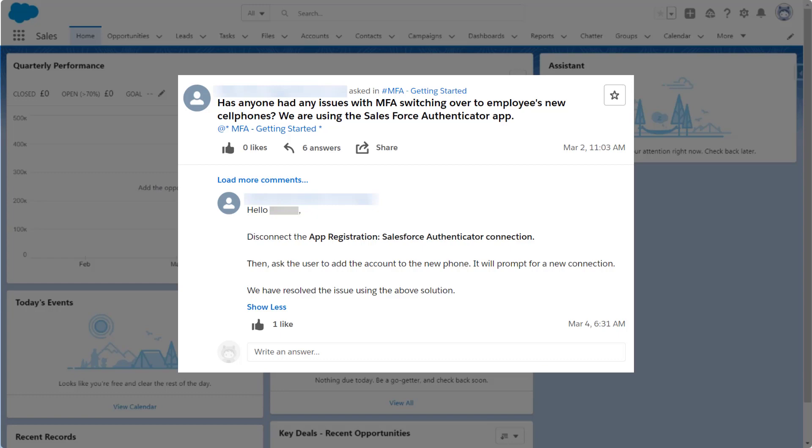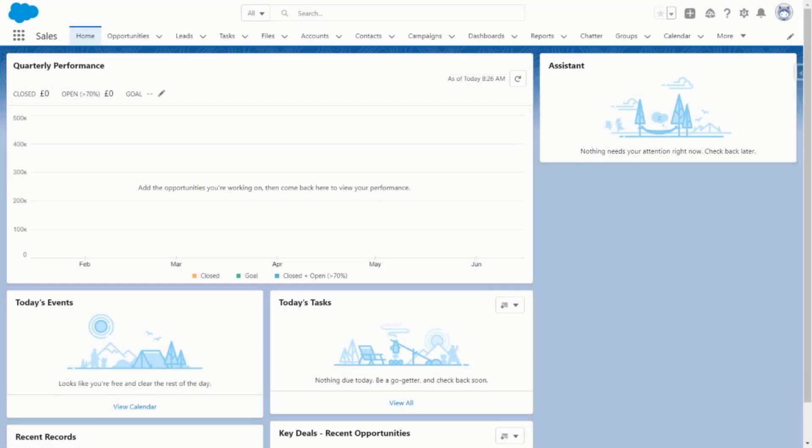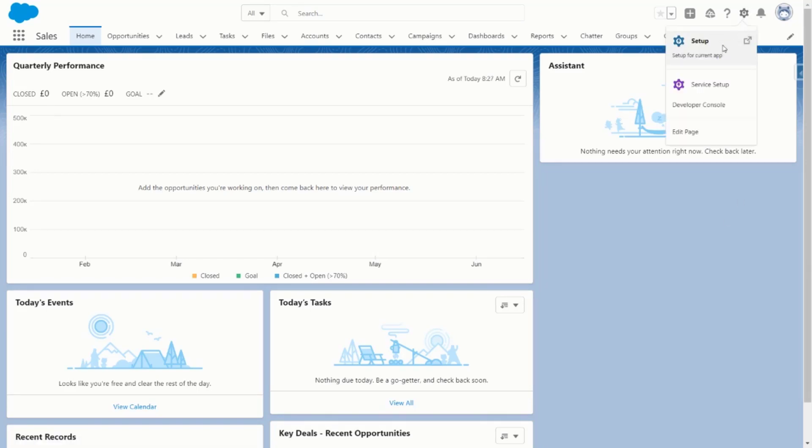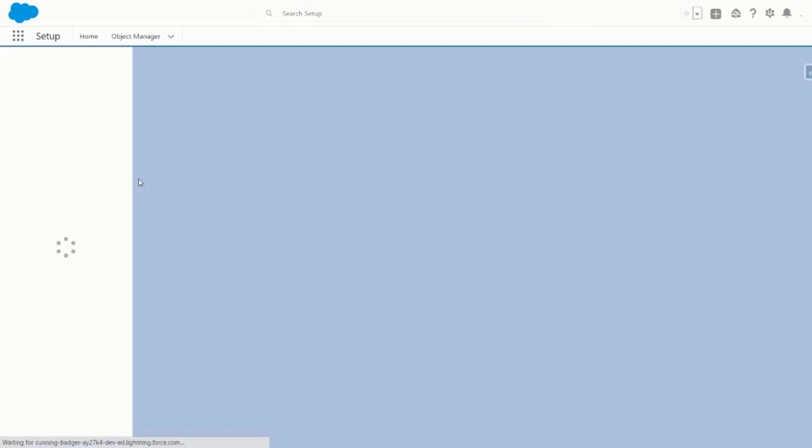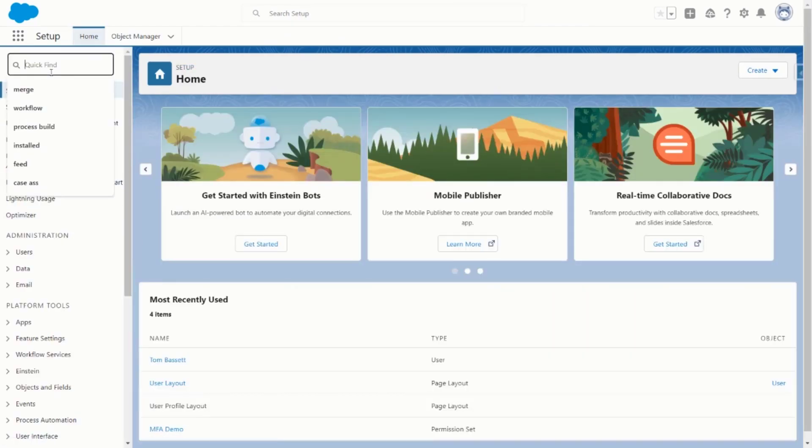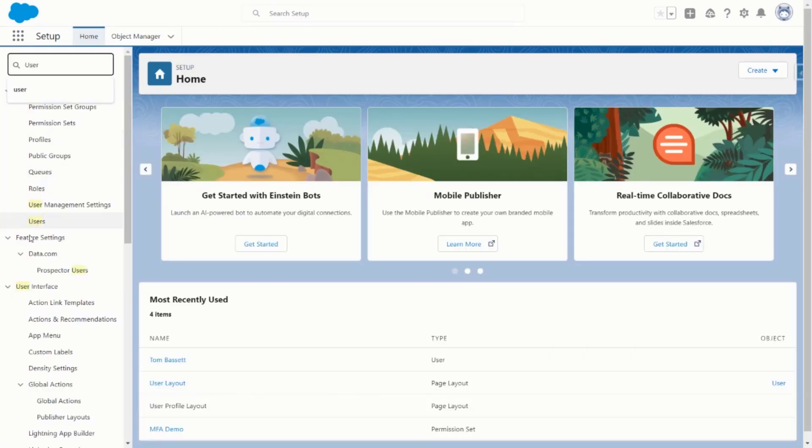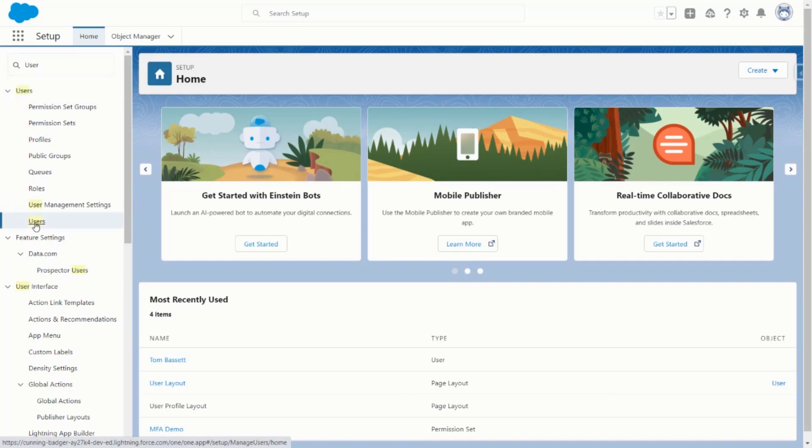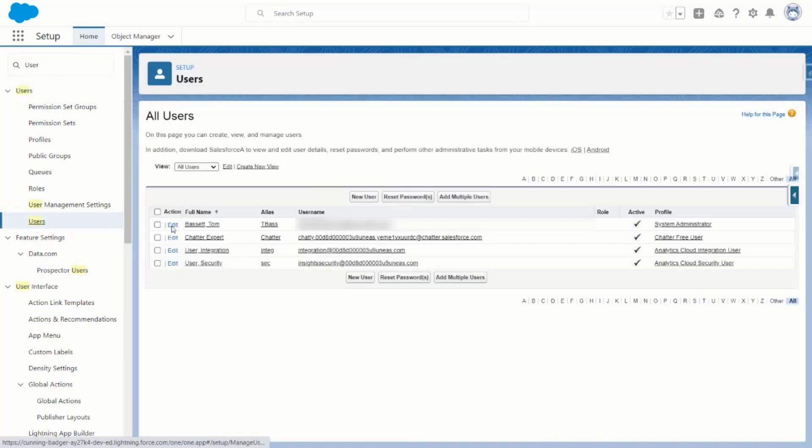And here's the answer. Let's jump into a Salesforce org where I've already enrolled for MFA. Press on Setup and then use the Quick Find to search for users. Let's press on Users and then Tom Bassett.